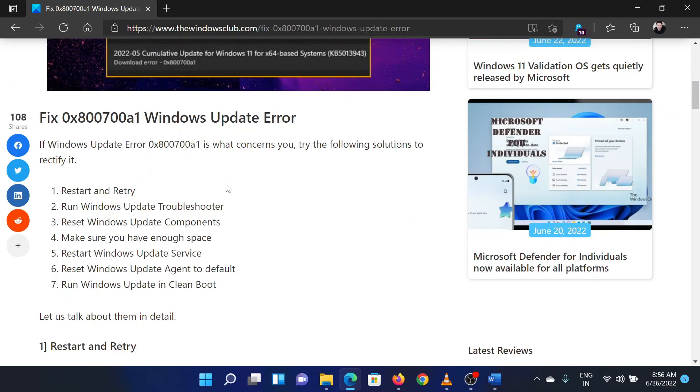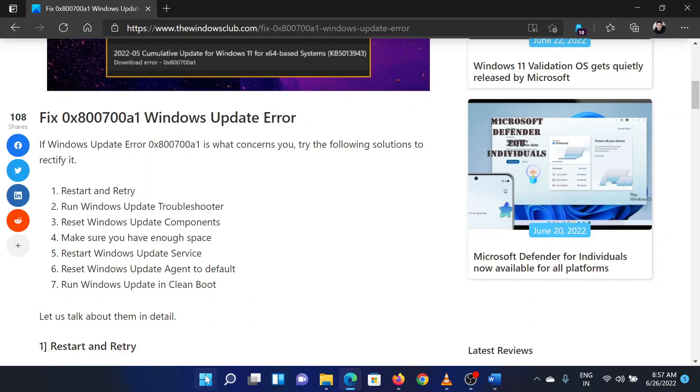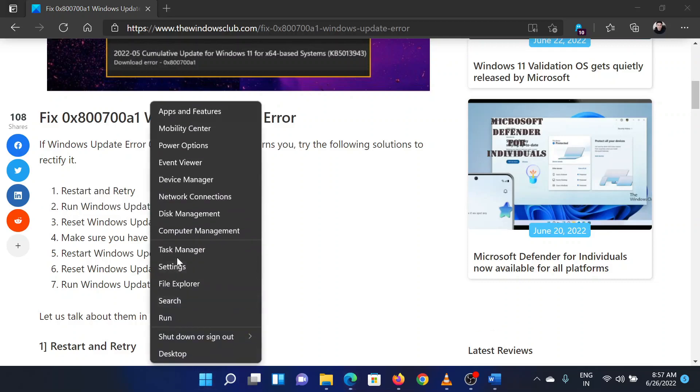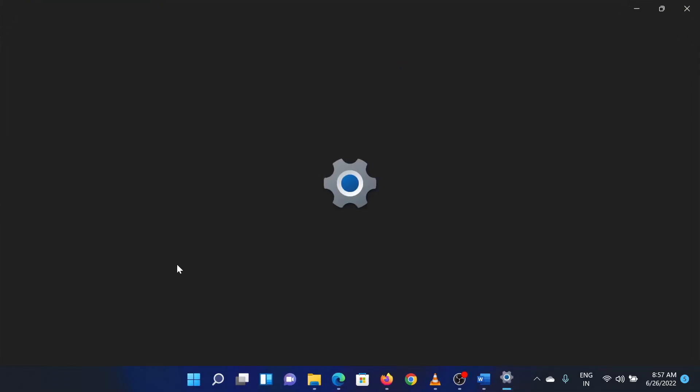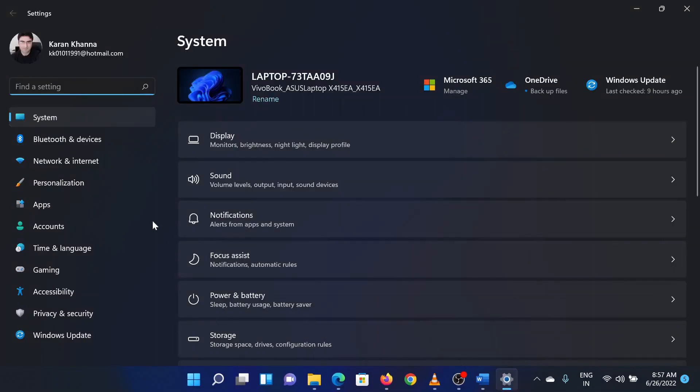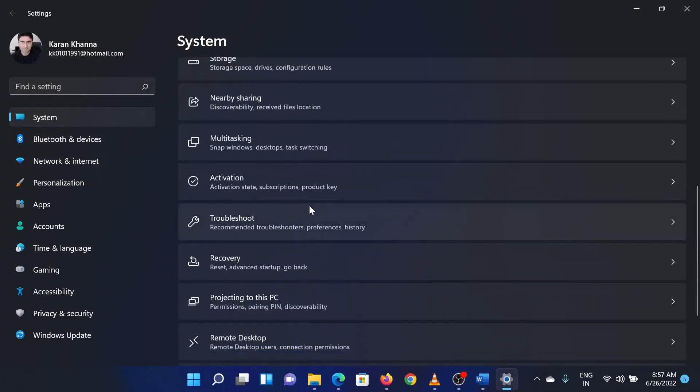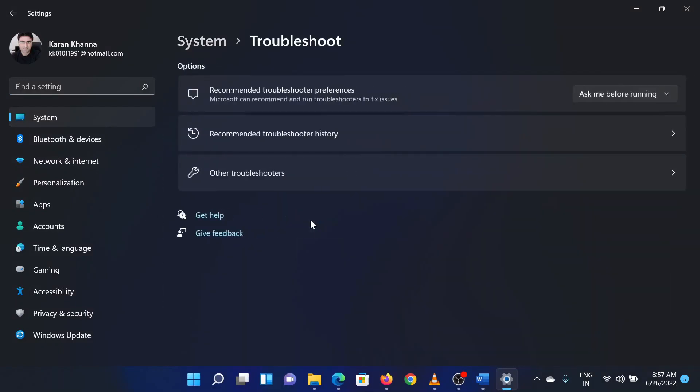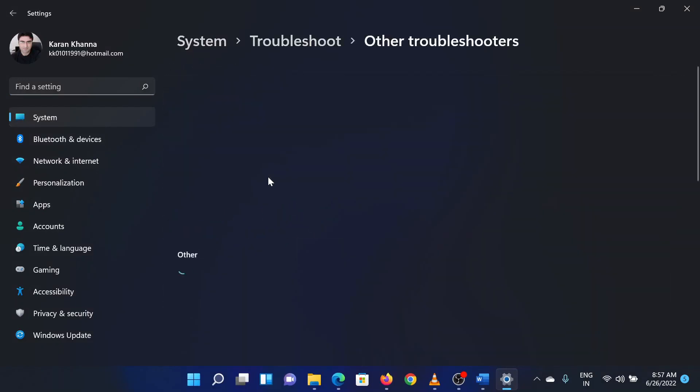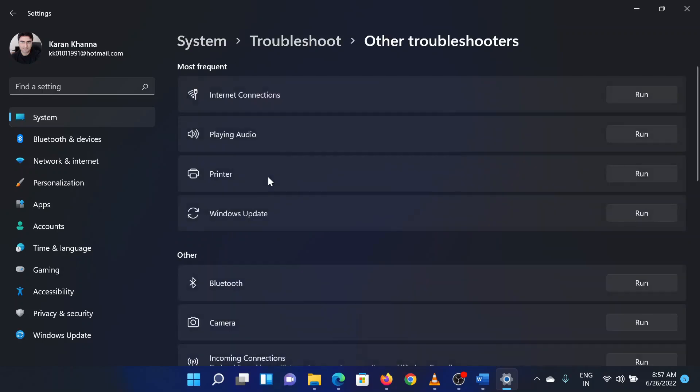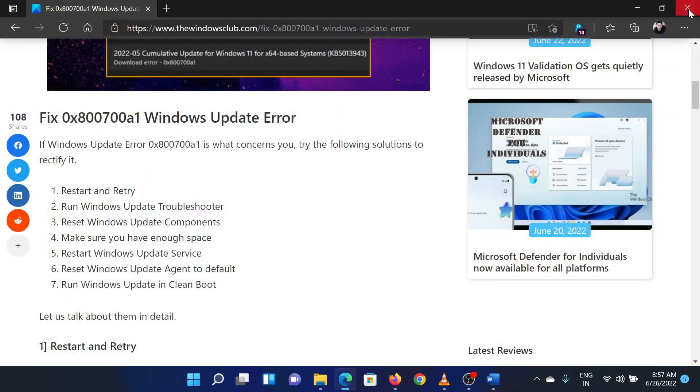The second solution is to run the Windows Update troubleshooter on the system. Right-click on the Start button and select Settings from the menu. In the Settings window, go to the System tab on the list on the left-hand side. In the right pane, scroll down to Troubleshoot and click on it. Now select Other Troubleshooters, scroll down to the Windows Update troubleshooter, and click on Run corresponding to it.